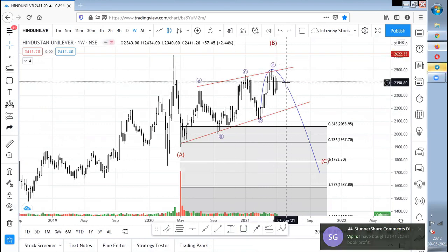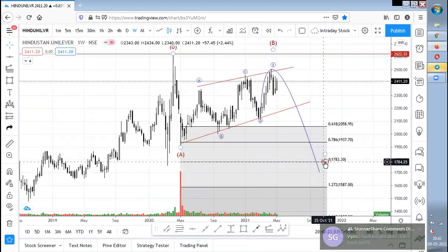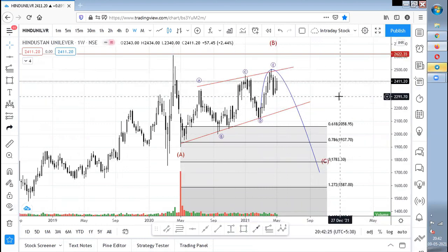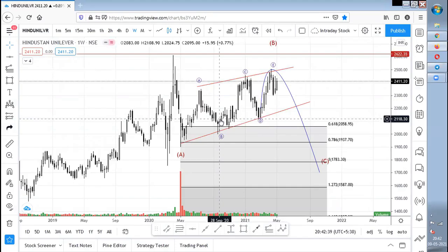HUL is also bearish and I'm expecting it to fall down as well. If anyone wants to hold, keep 2,200–2,300 as the stop loss, and the worst case it can come around below 2,000 or even 1,700.